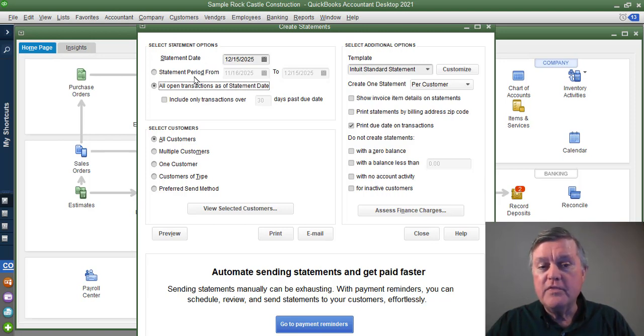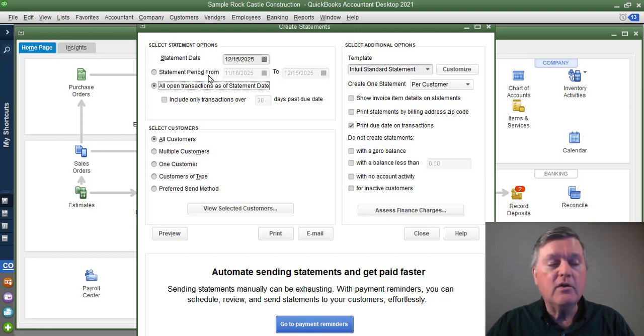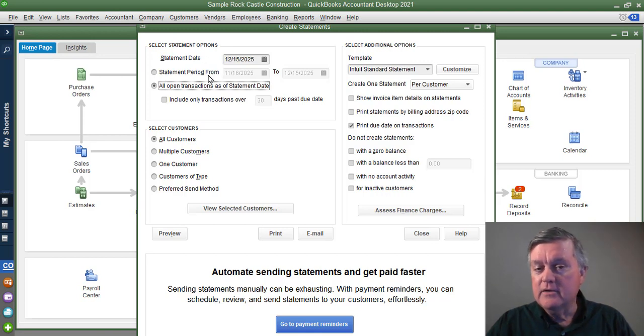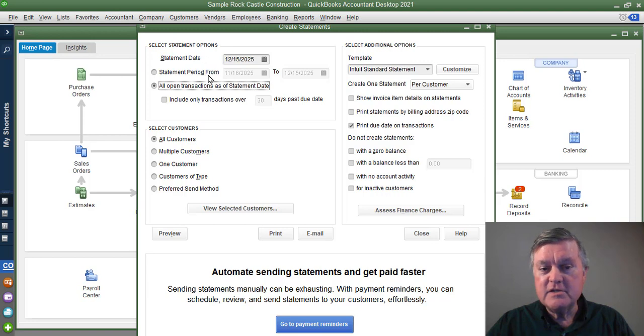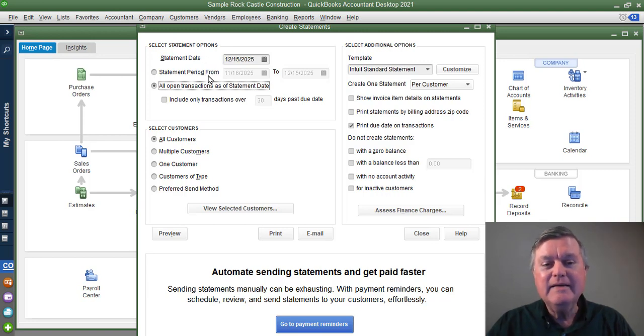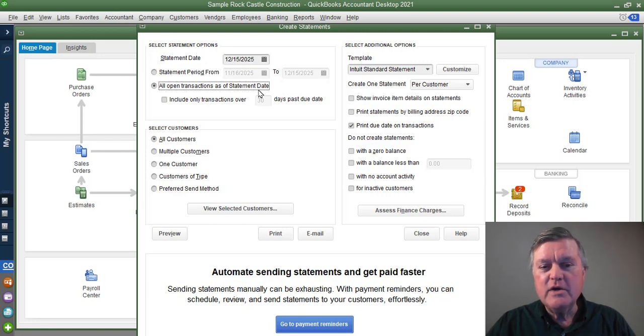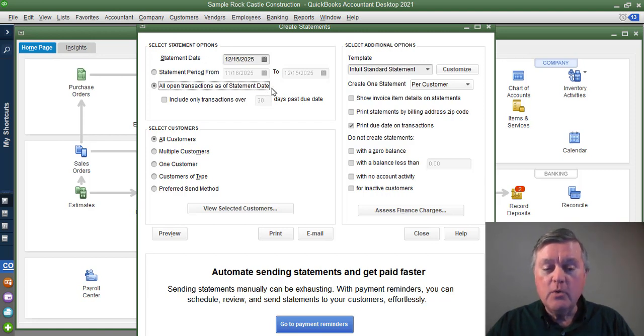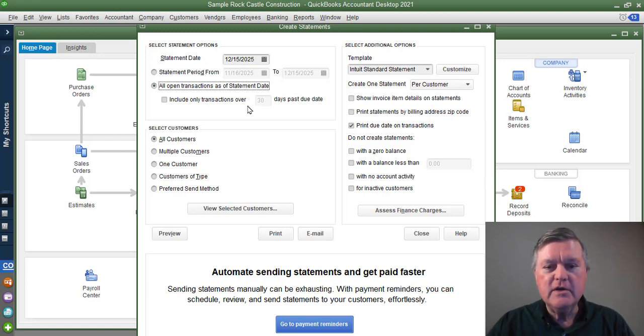The problem with the beginning balance type statement, which is what I call this, is that you will sometimes get calls from customers and say, well, what's the beginning balance? What's in that? So you can answer that question just by using this type of statement, but whatever works for you, you have the options there.